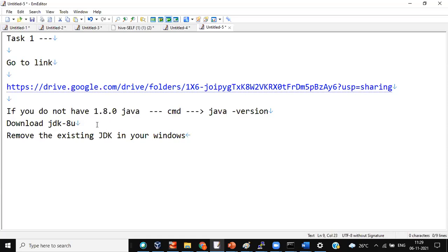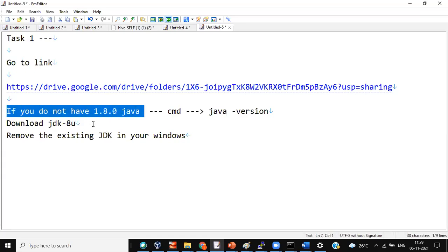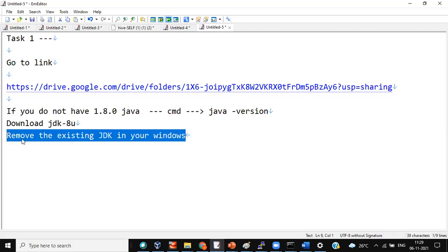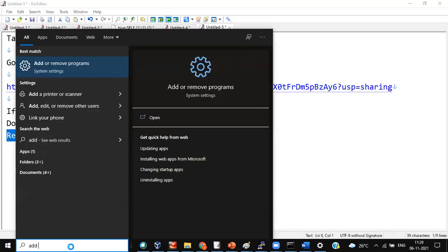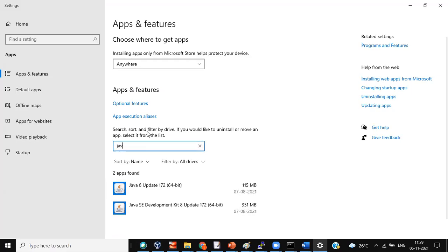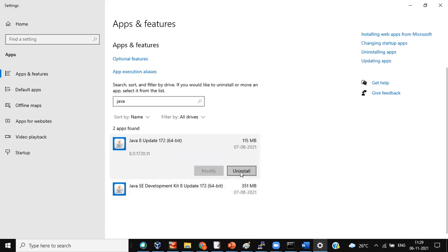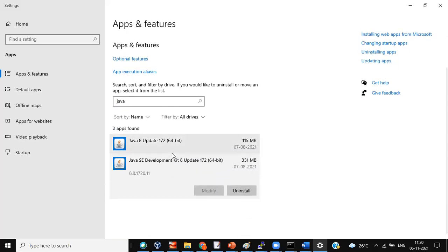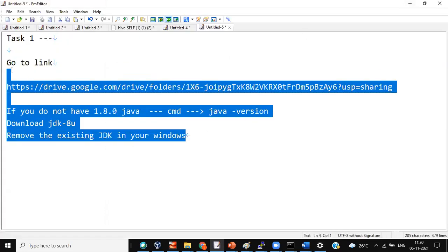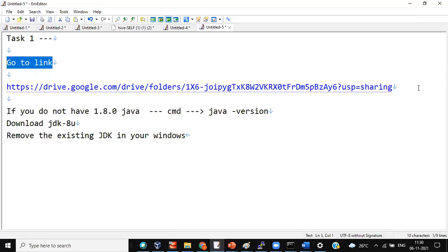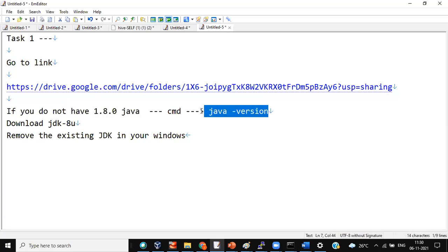Remove it if not on 1.8; download if you do not have Java 1.8. Download JDK 8U, remove the existing JDK in Windows. Go to Add or Remove — you'll have some JDK 11 or something. Uninstall those. Go to the drive link; if you do not have 1.8, go to the command line to check it, run Java version, then download JDK. All of you clear till this point — the first step? Yes.